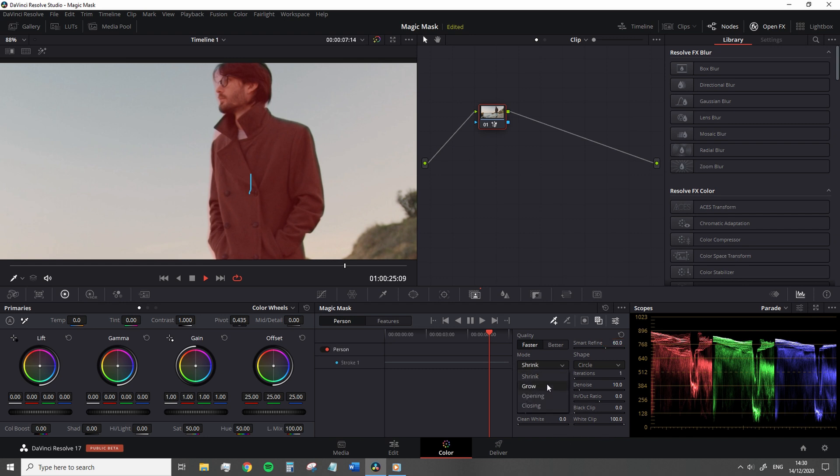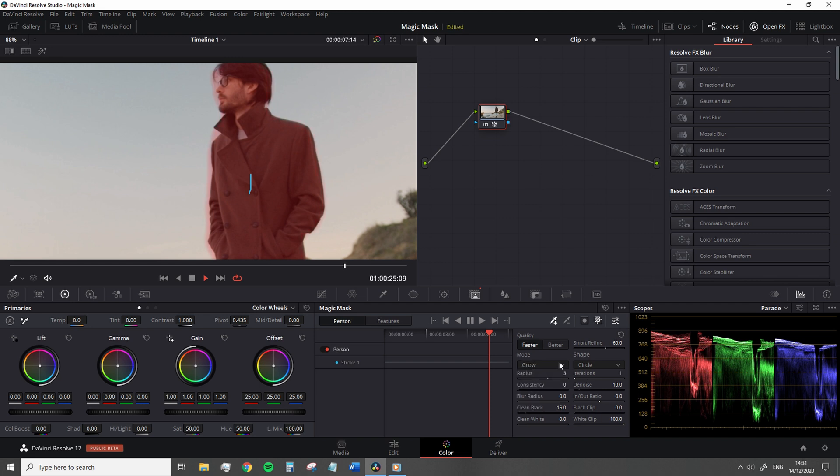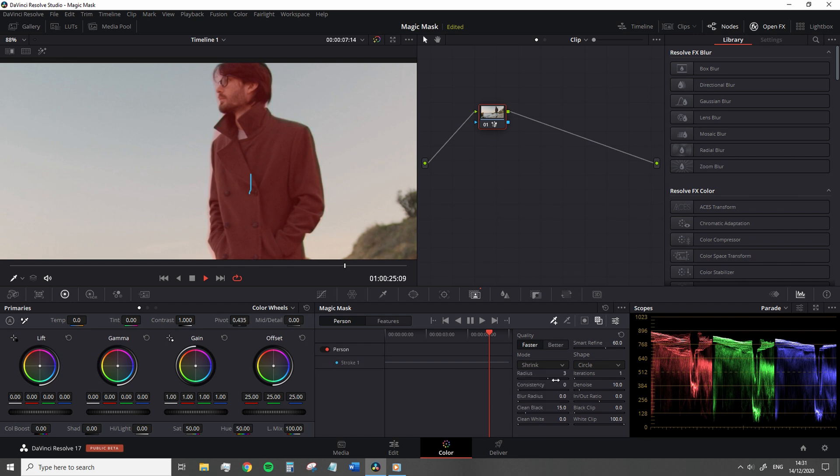And to change how the radius is controlled is done through this dropdown. And here we can choose whether to decrease or expand the mask. Finally, we need to apply the tracking because the subject and the camera are moving.